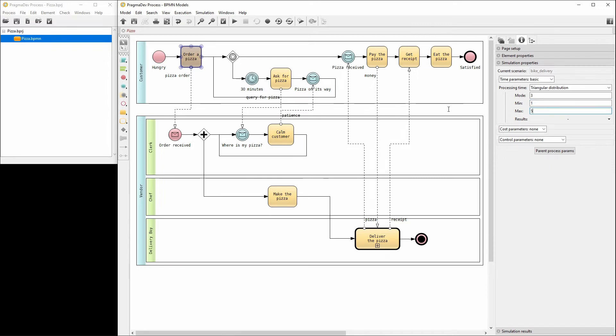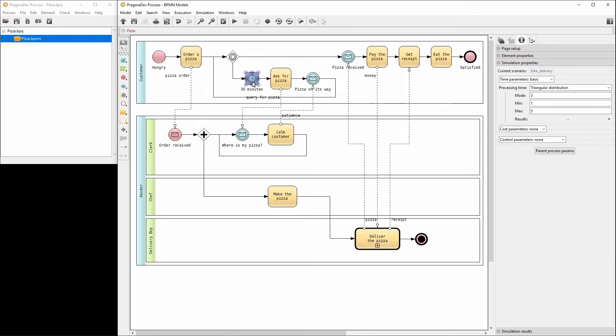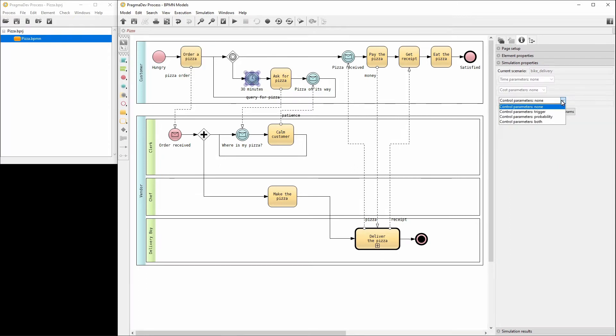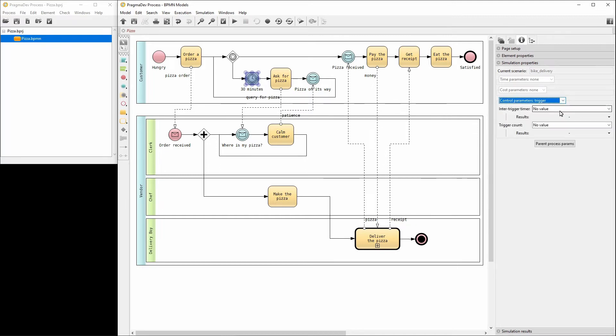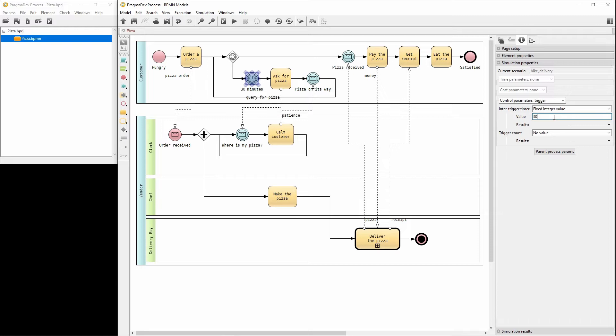Now the timer. Select Trigger in the control parameters. And set the Inter Trigger Timer to a fixed integer value of 30 minutes. Let's continue with all the remaining tasks.